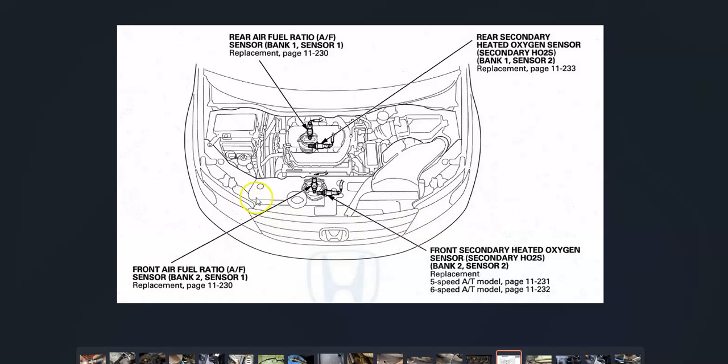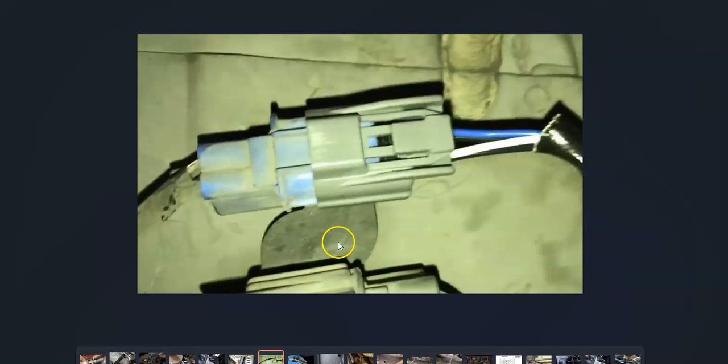The first thing to do would be to locate this Bank 2 sensor 2, since that's what this code is pointing an issue to. Once you're located, the first thing to do is check out the wiring. Be sure the harness is plugged in good, there's no open shorts, because bad wiring can cause the same symptoms as a bad sensor.